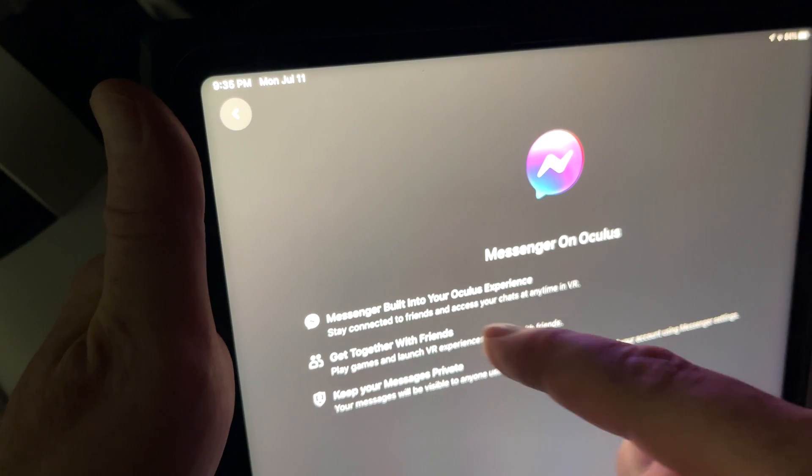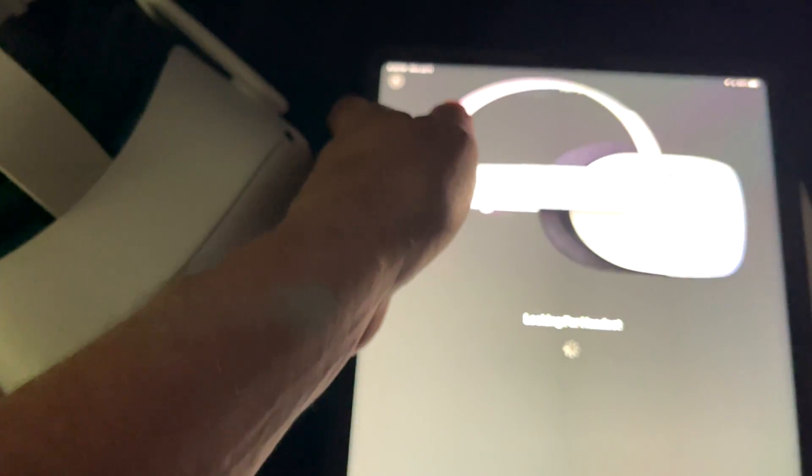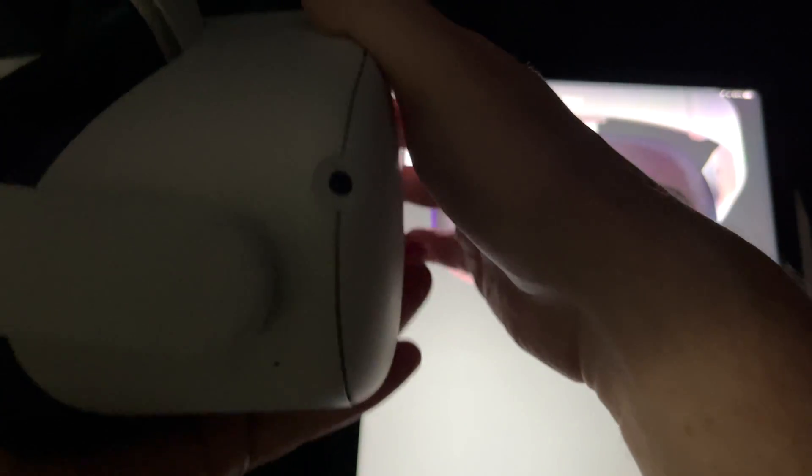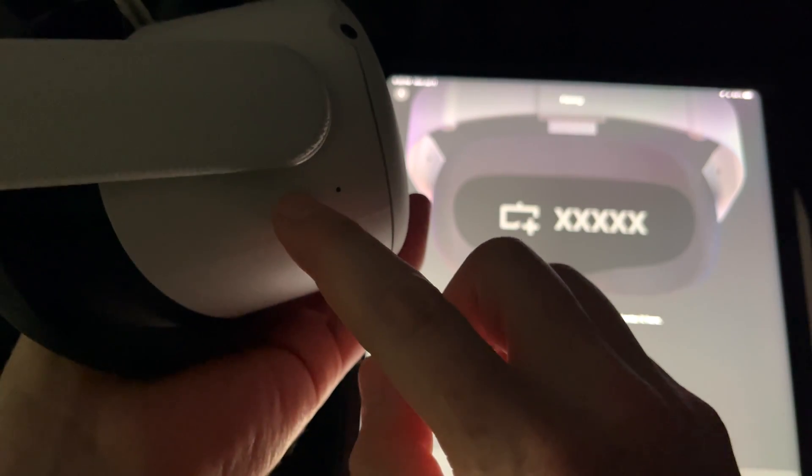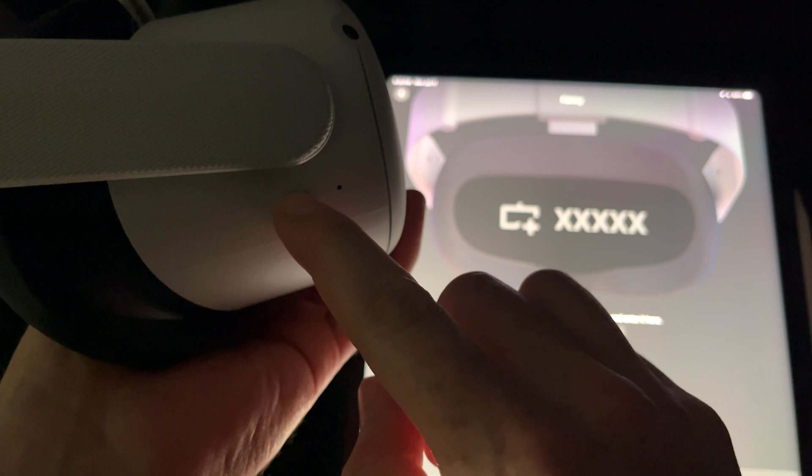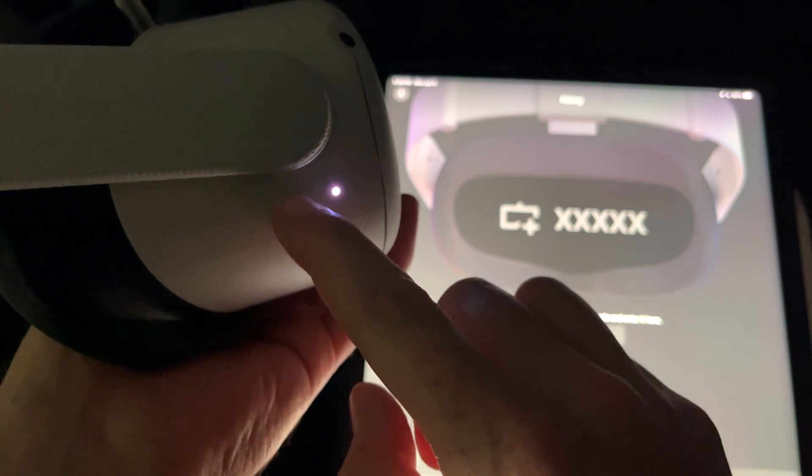It's going to look for the headset, so at this point just turn on your headset. It's actually better if you had it turned on. On the side we're going to see this button. Just hold on to it and we're going to see this light.